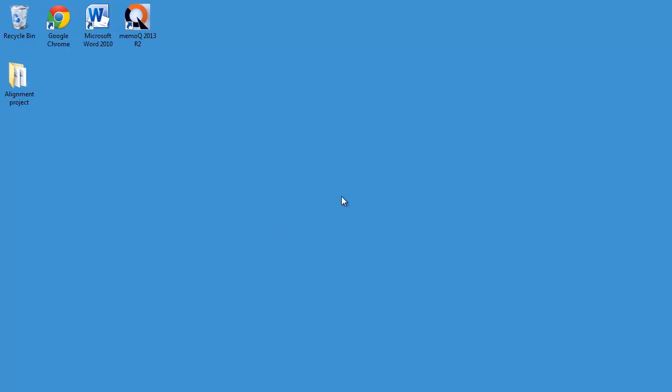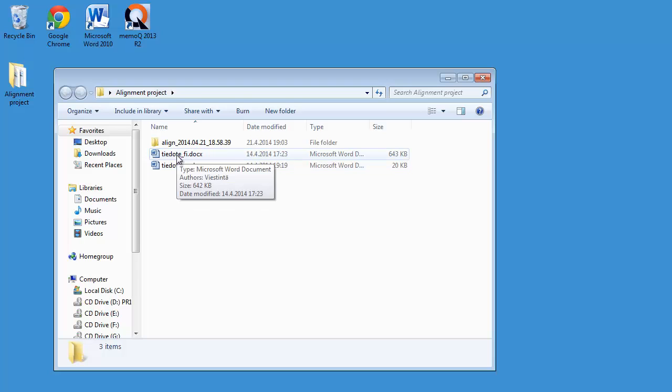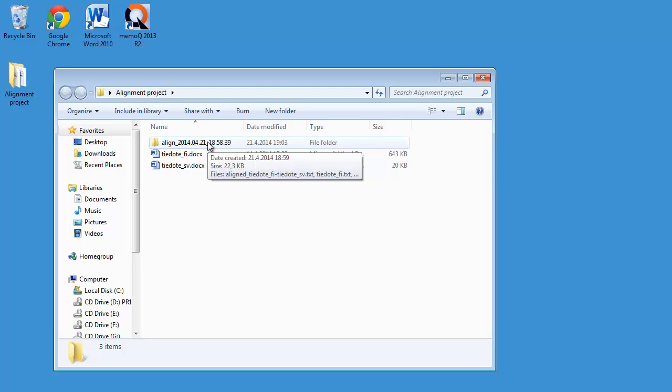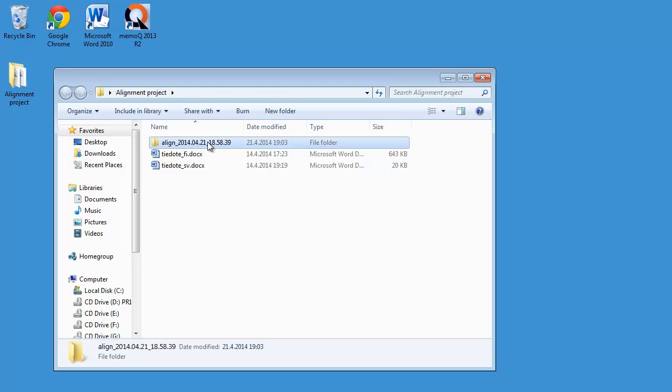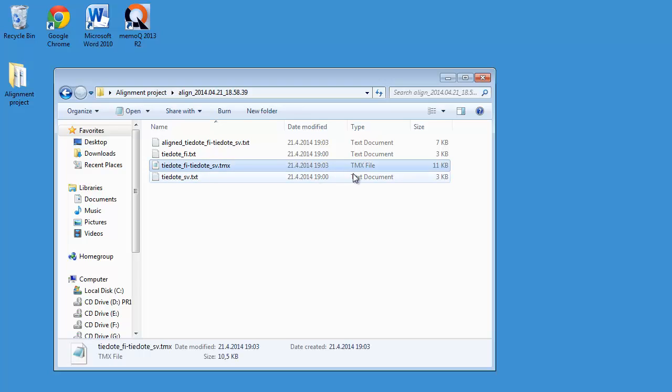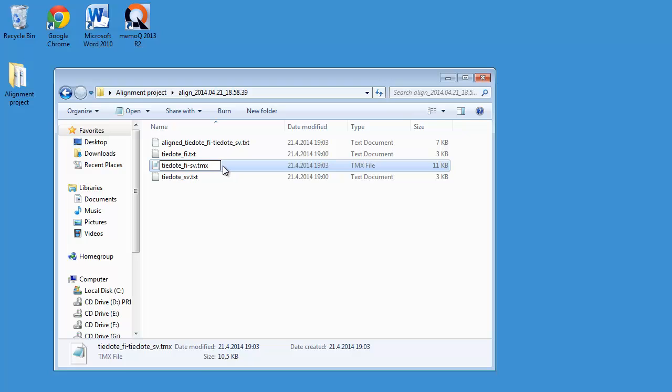And if I go to my Alignment Project folder, I can see that in addition to the two files that I wanted to align, I have now a new folder created by LFAligner. And if I open that folder, I will find indeed a TMX file. I will quickly rename it to something slightly smarter. So that will be a bit shorter, like this. So I know that it's a Finnish Swedish transition memory.